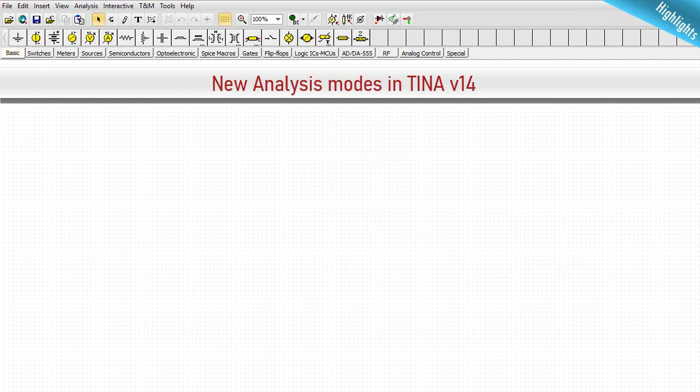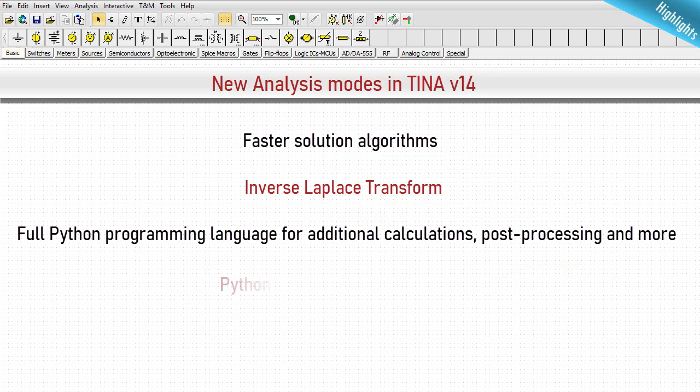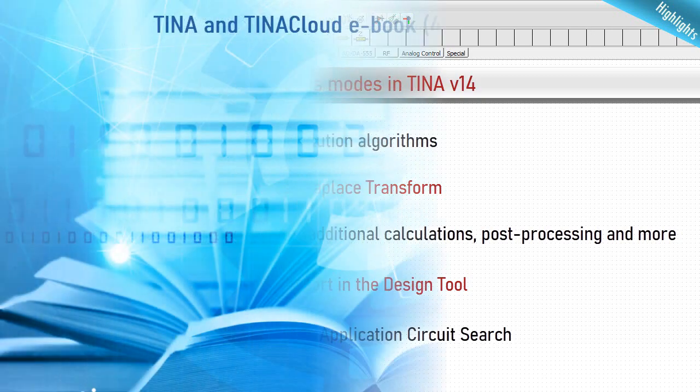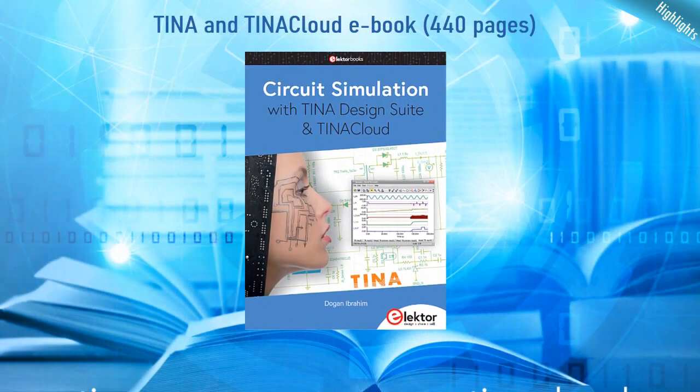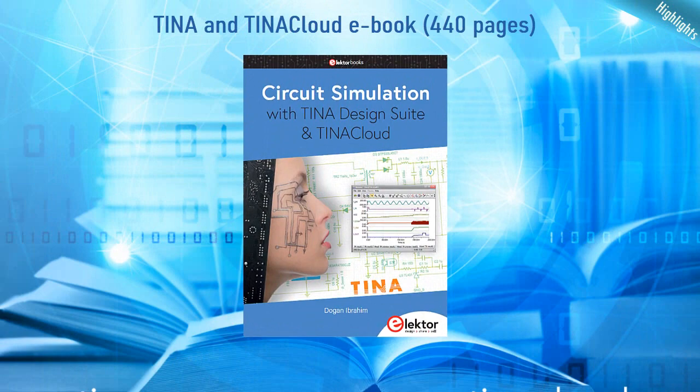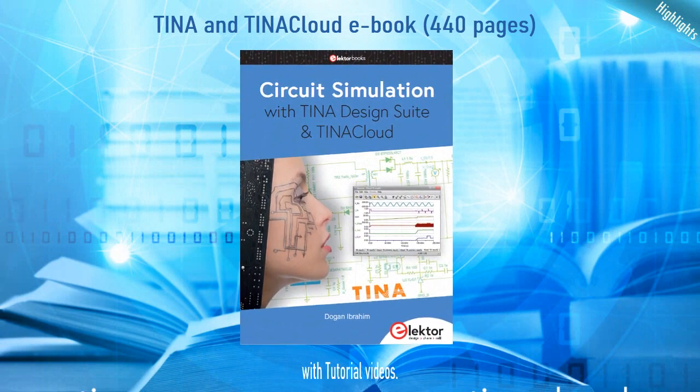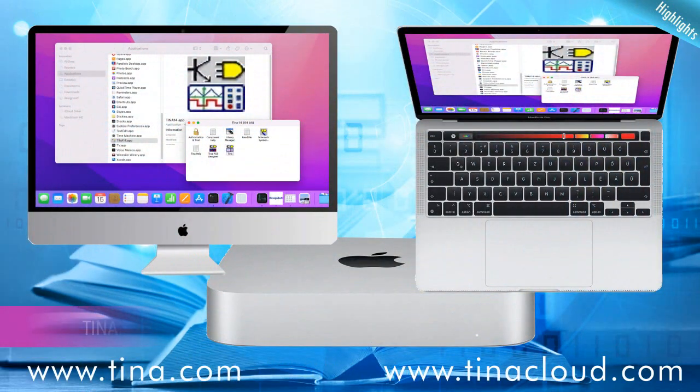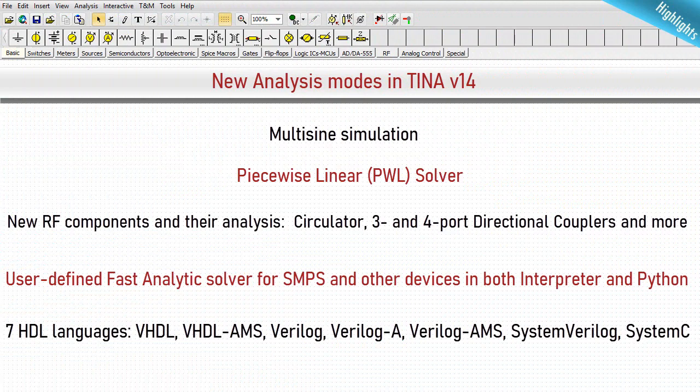And this isn't all. TINA V14 also has faster solution algorithms, Inverse Laplace transform, full Python programming language for additional calculations, post-processing and more, Python support in the design tool, DC-DC converter application circuit search. You can also learn more about TINA from the new TINA and TINA Cloud eBook, 440 pages with tutorial videos. Also, TINA V14 now runs on Mac with one-step installation including Wine. Let's look at some of the features in more detail.